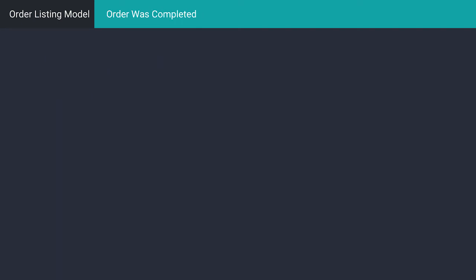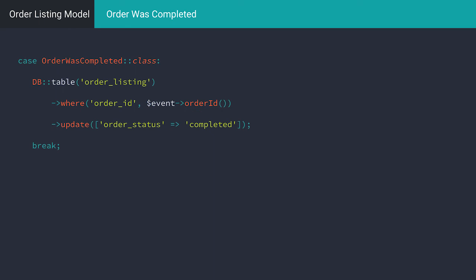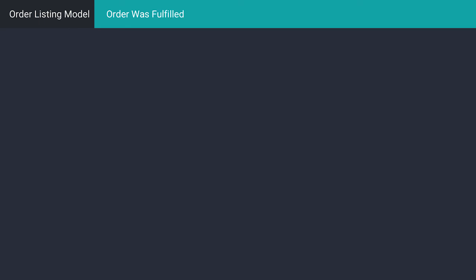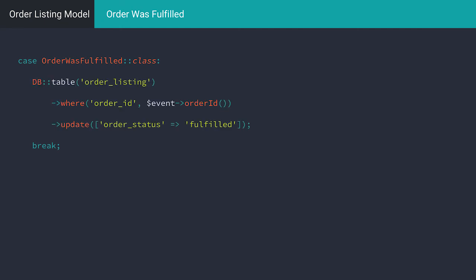Once an order is completed, all of the funds have been received and we can mark the status as completed. Finally, when we ship the order, the status is marked as fulfilled.